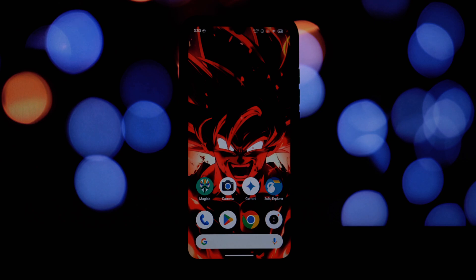Hey everyone, and welcome back to another video. Today we're diving into a fun little tweak that can give your rooted Android phone a fresh new look. We're talking about installing the iOS 18.1 emoji Magisk module.